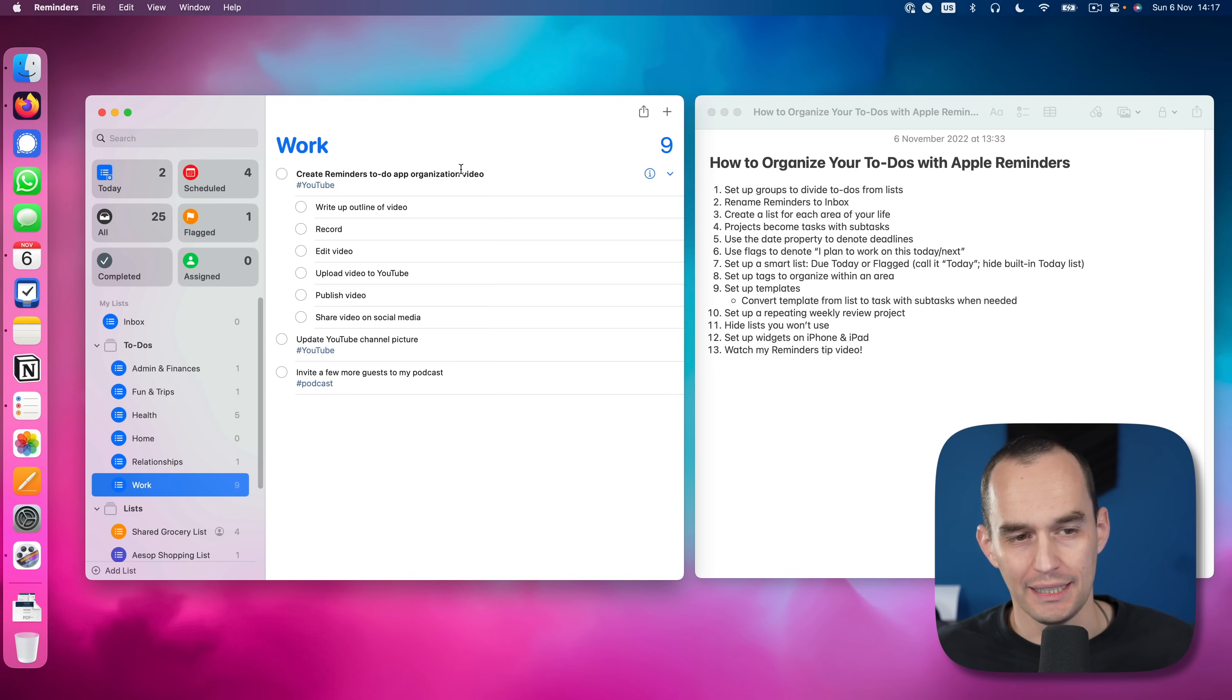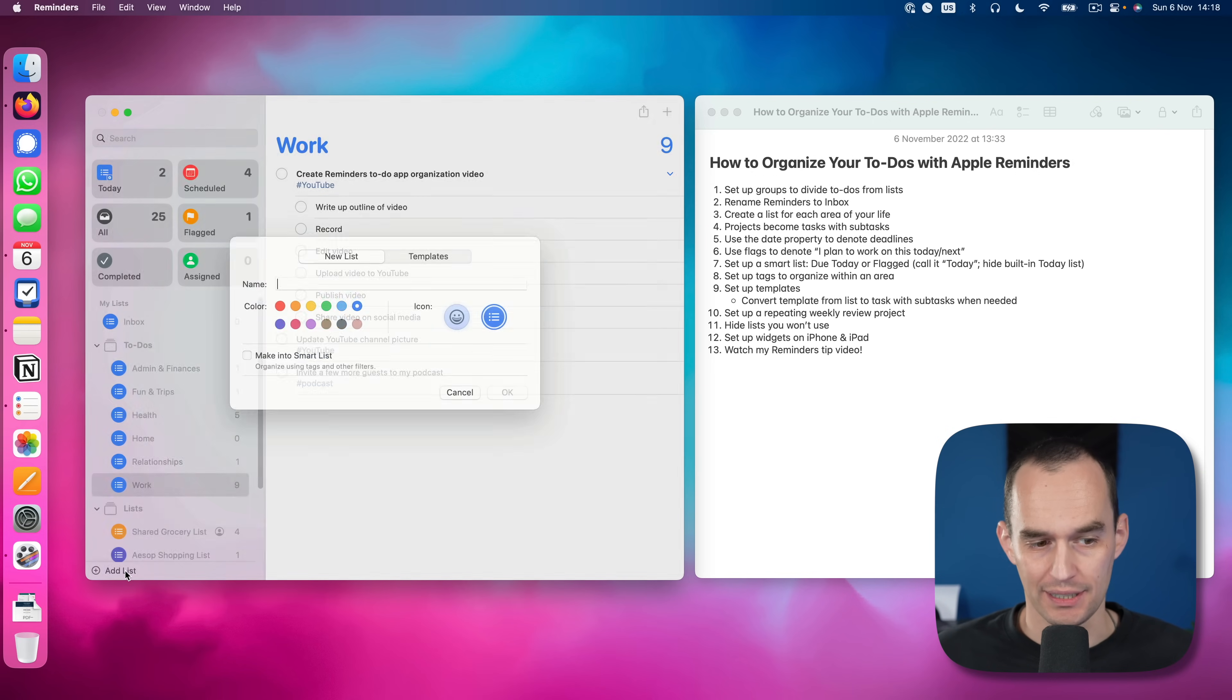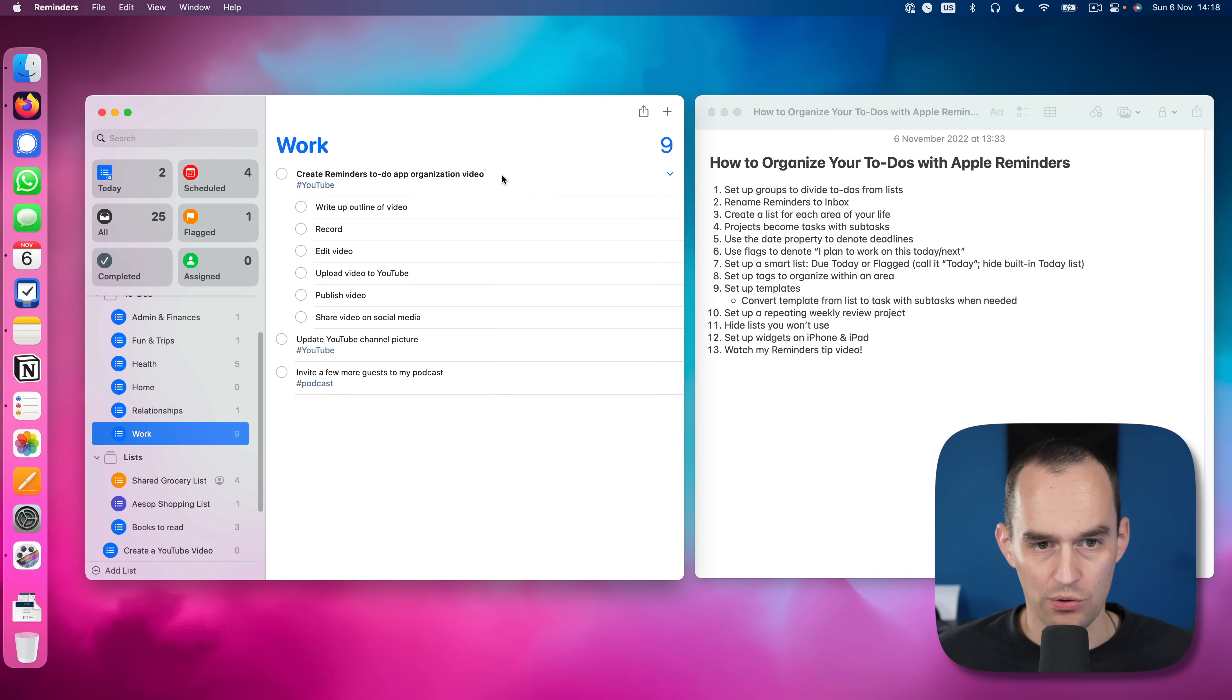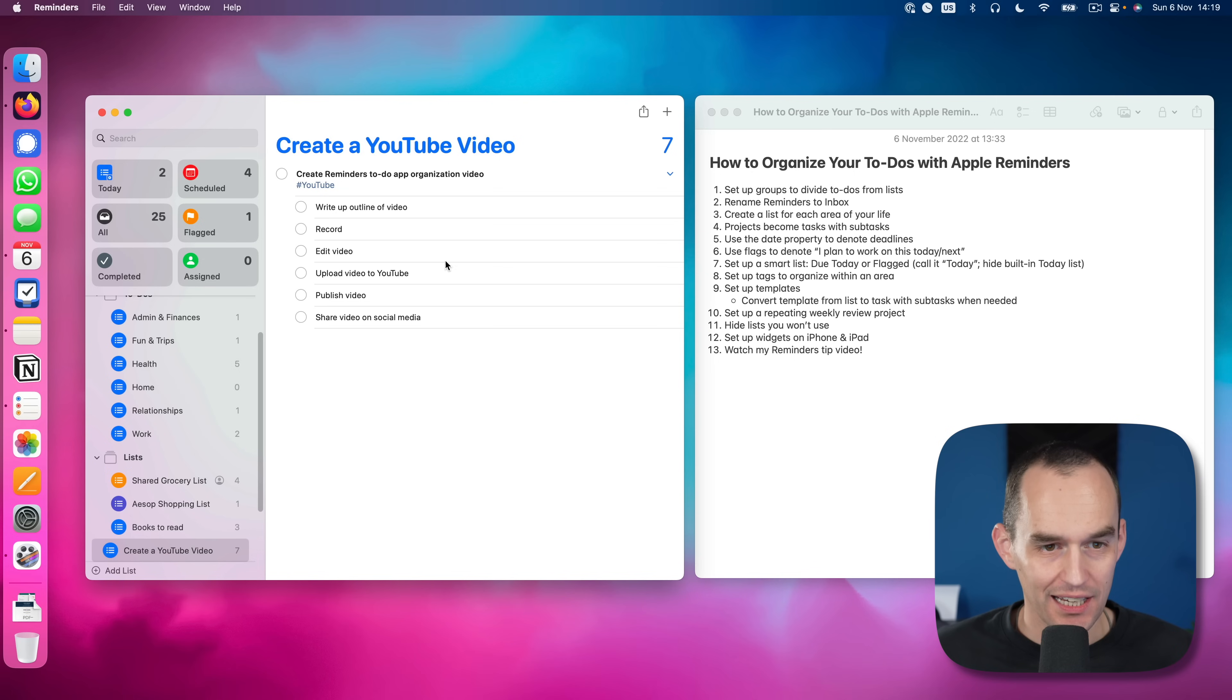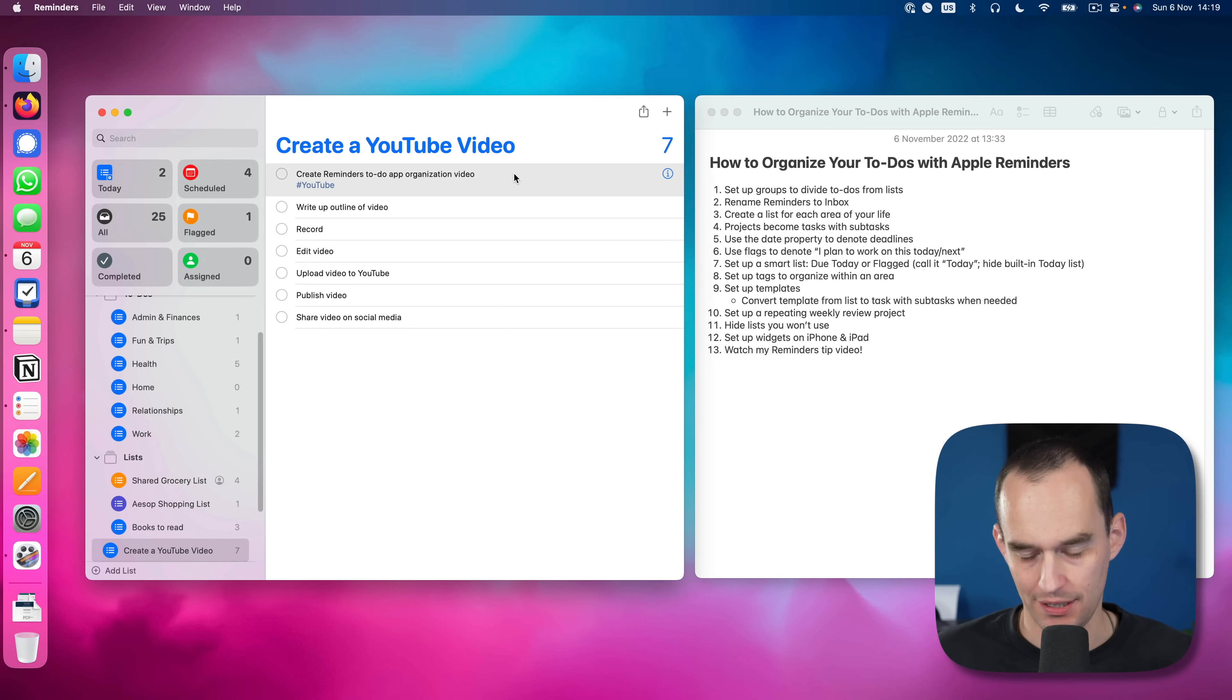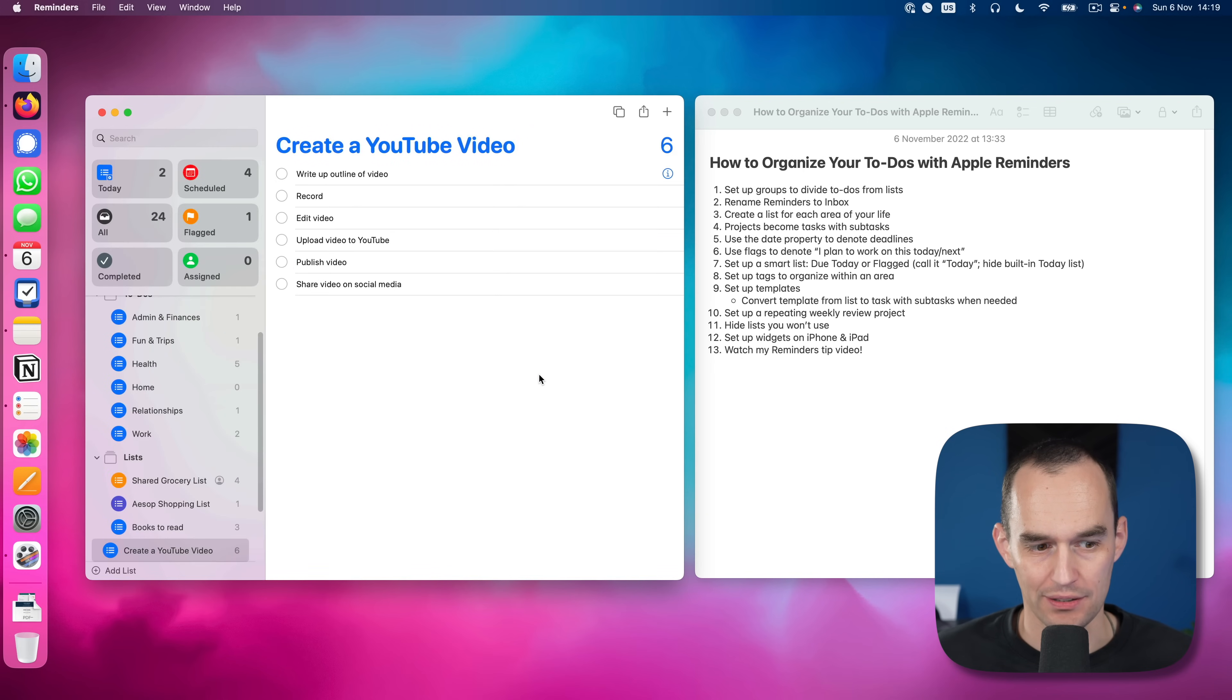Now unfortunately, you cannot make tasks with subtasks into templates, you can only make lists into templates. So that's a limitation of reminders, but let's work with it anyway. So I will create a list. And I'll call it create a YouTube video. And I'll click OK. What I will do is I'll actually grab these tasks, I'll copy them and paste them into here. That didn't work. I feel like it should have worked. Whatever, I'll drag them into here for now. Next, I will just grab these and outdent them and remove the top level tasks because we now have this as a list. Then I will go to file and click Save as template. And we'll call it create a YouTube video, click Create.